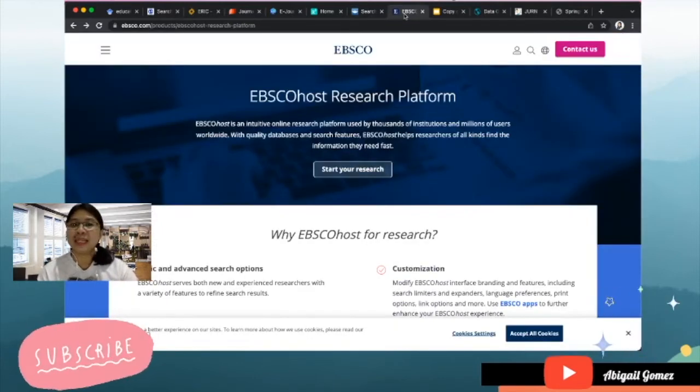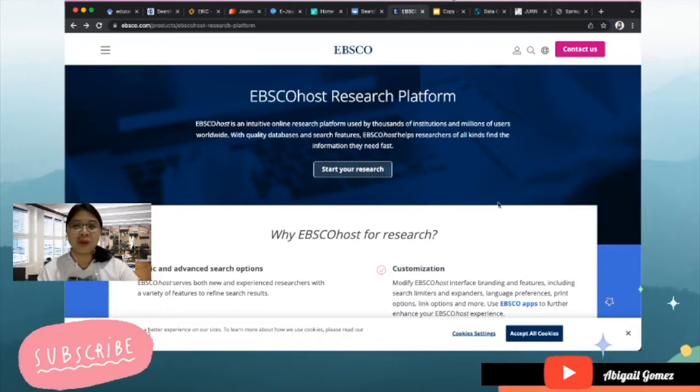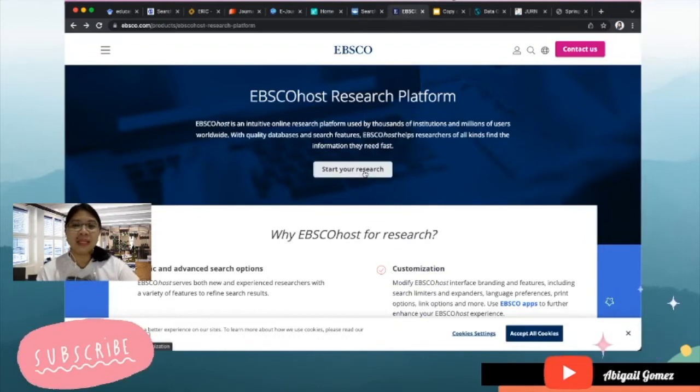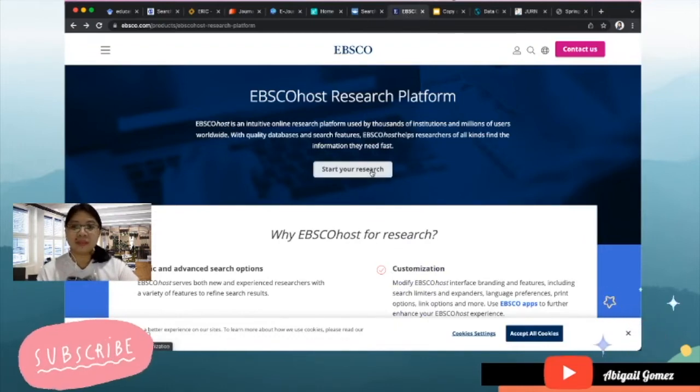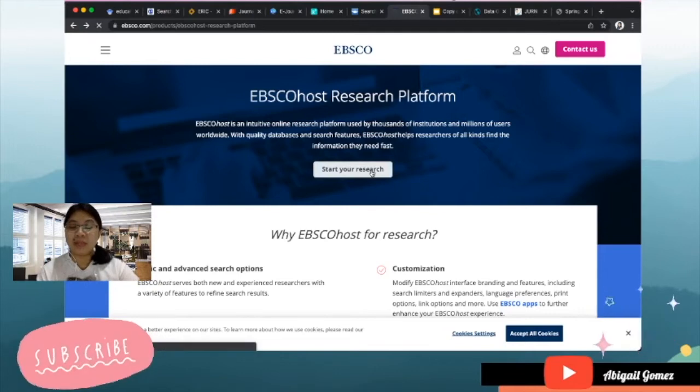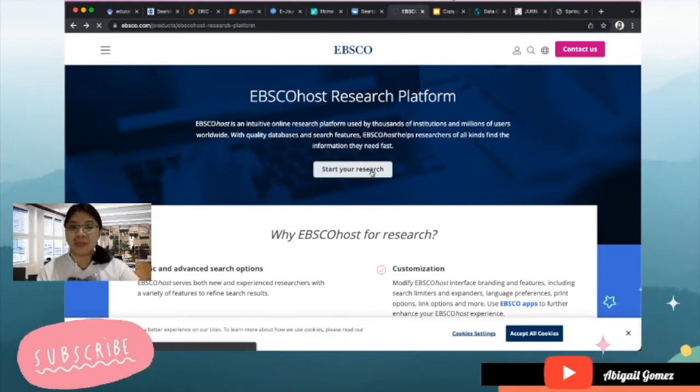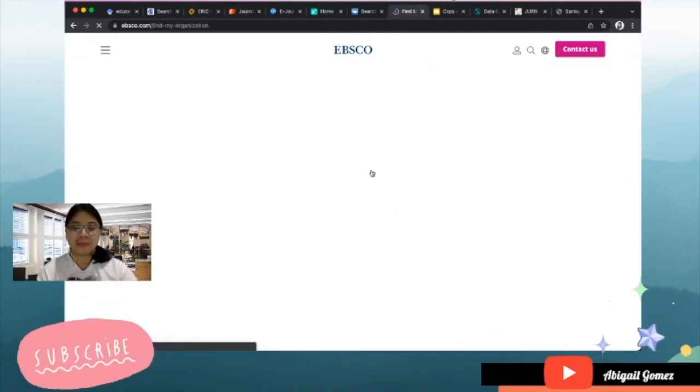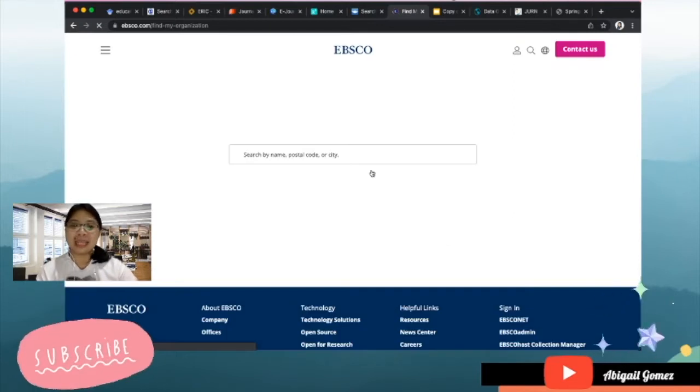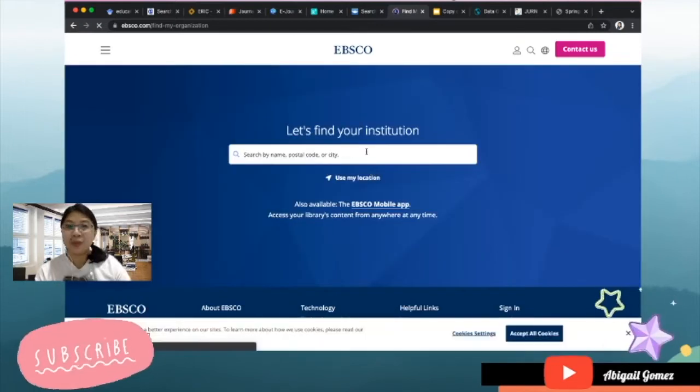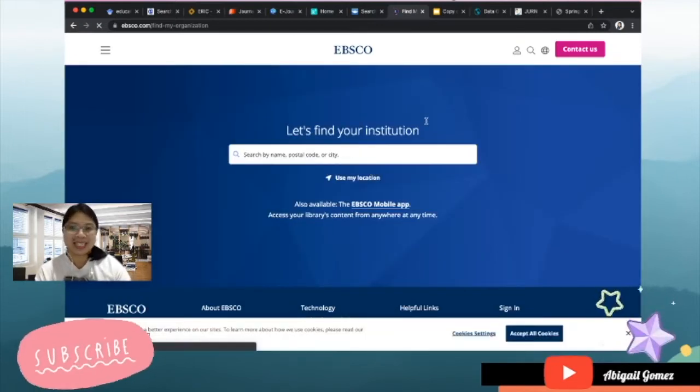Next would be the EBSCOhost Research Platform. I believe you need your institutional email for you to access this. You can go to your library and ask for the code that is equivalent to your institution.